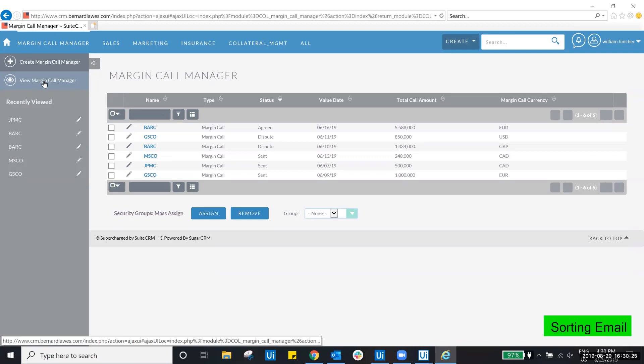This workflow will continue to loop through until all messages in the inbox are processed.